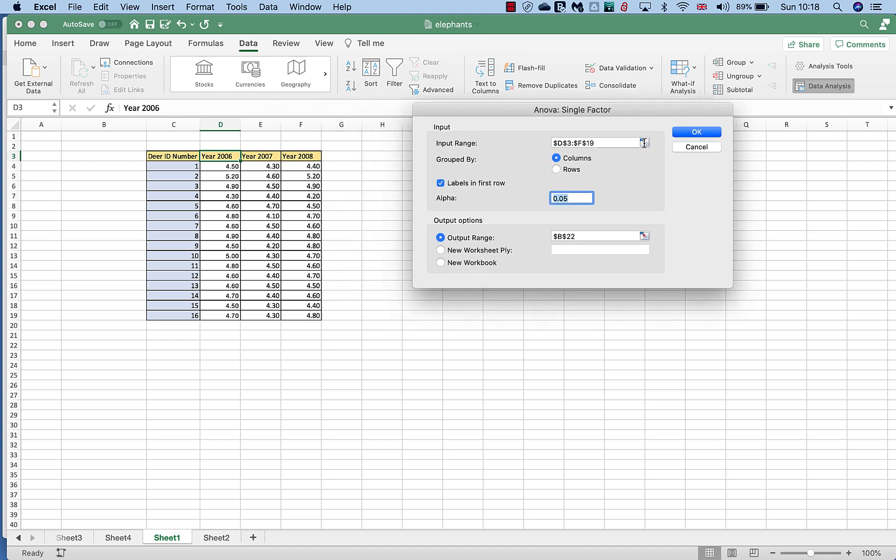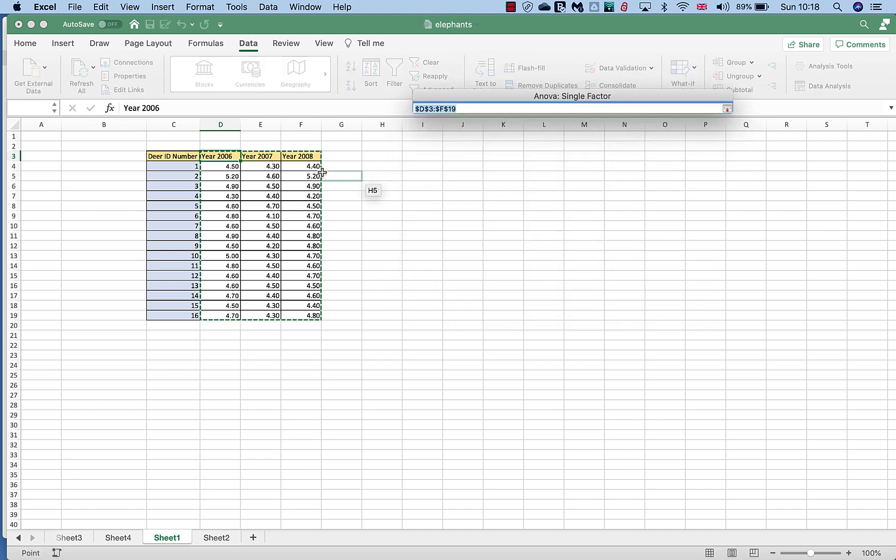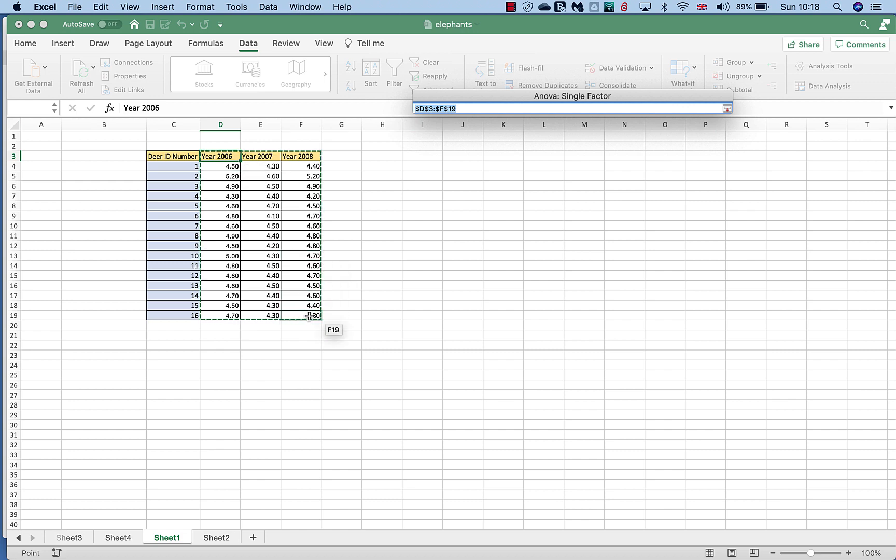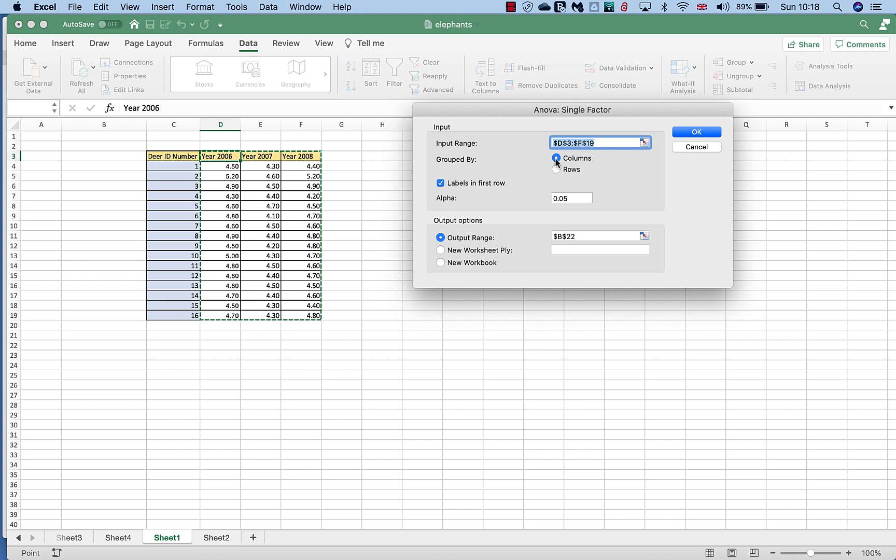What we want to do is select our data range. Now I've already selected the data range and you can see that the data range is from D3 all the way through to F17. That's shown up here, so D3 to F17. I've highlighted that my data is in columns and not in rows, that my data is reading down the page not across the page.